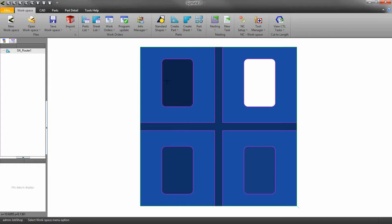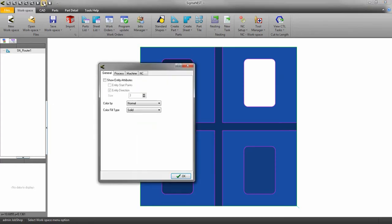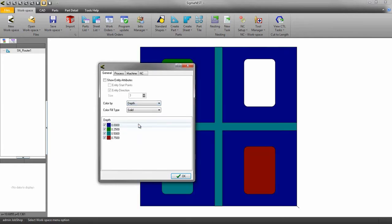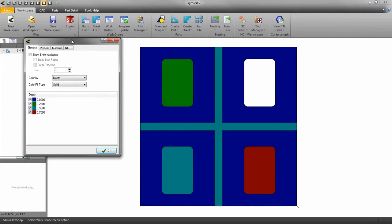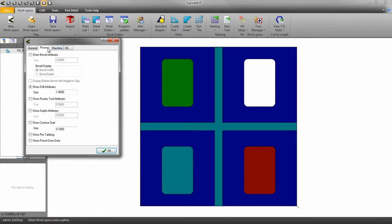Go to the attributes dialog and choose color by depth. We can also turn on the depth attributes here too.